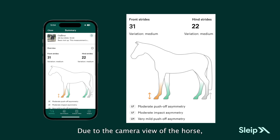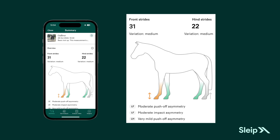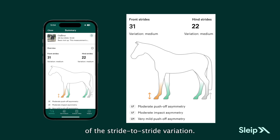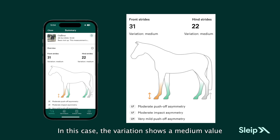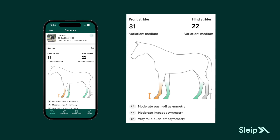Due to the camera view of the horse, the app will collect more data from the head. You also get a measure of the stride-to-stride variation. In this case, the variation shows a medium value for both front and hind limbs, which is acceptable.